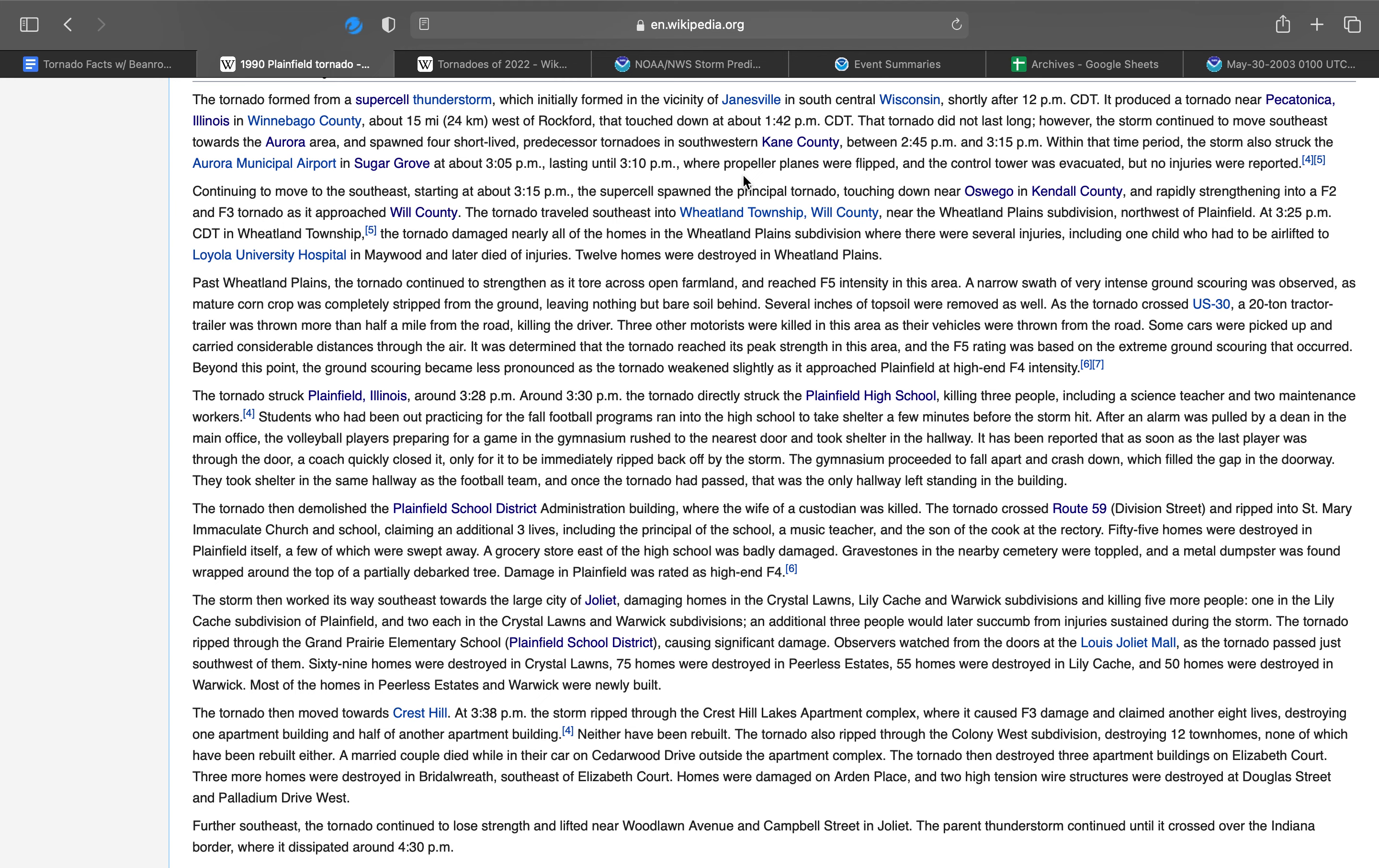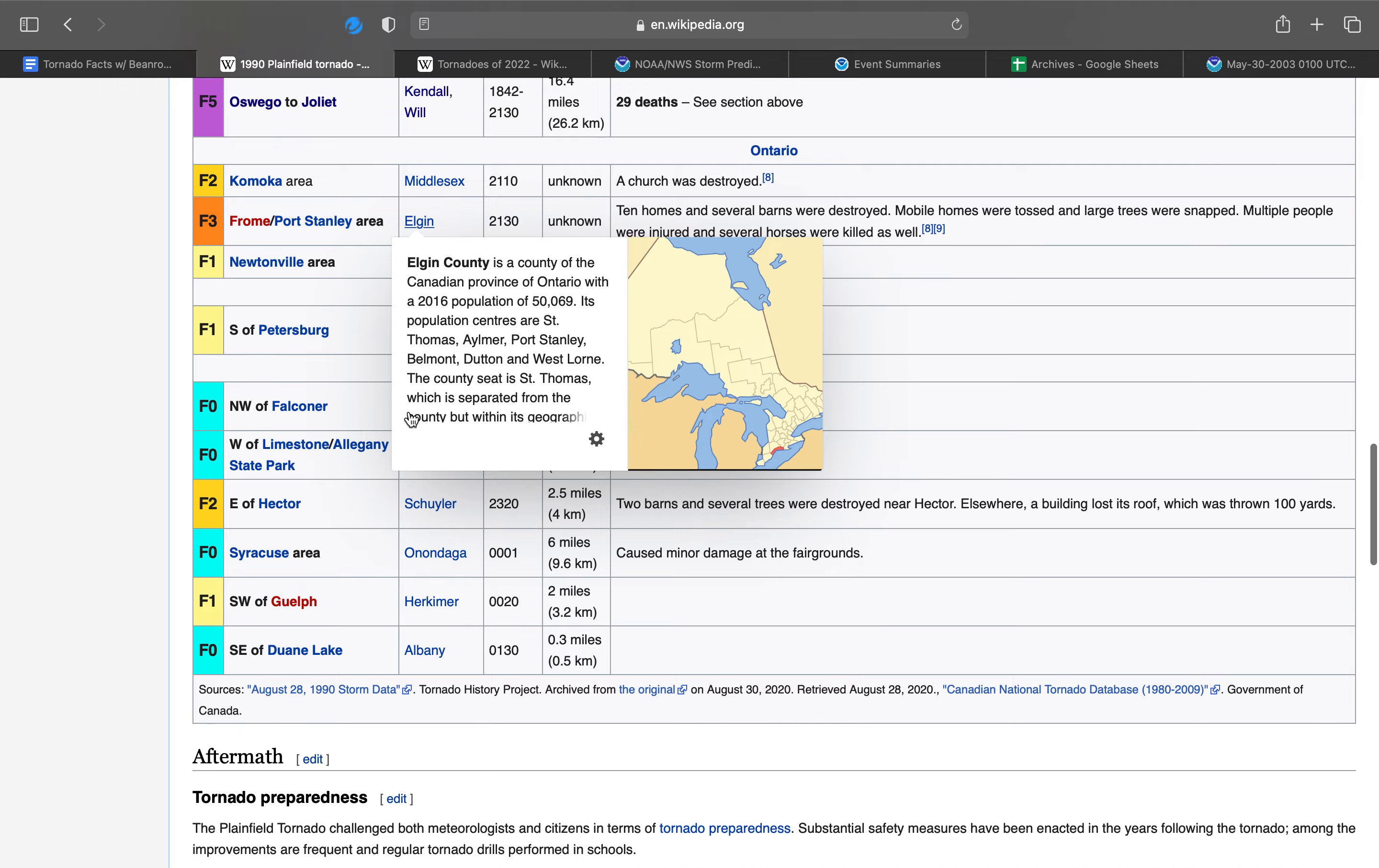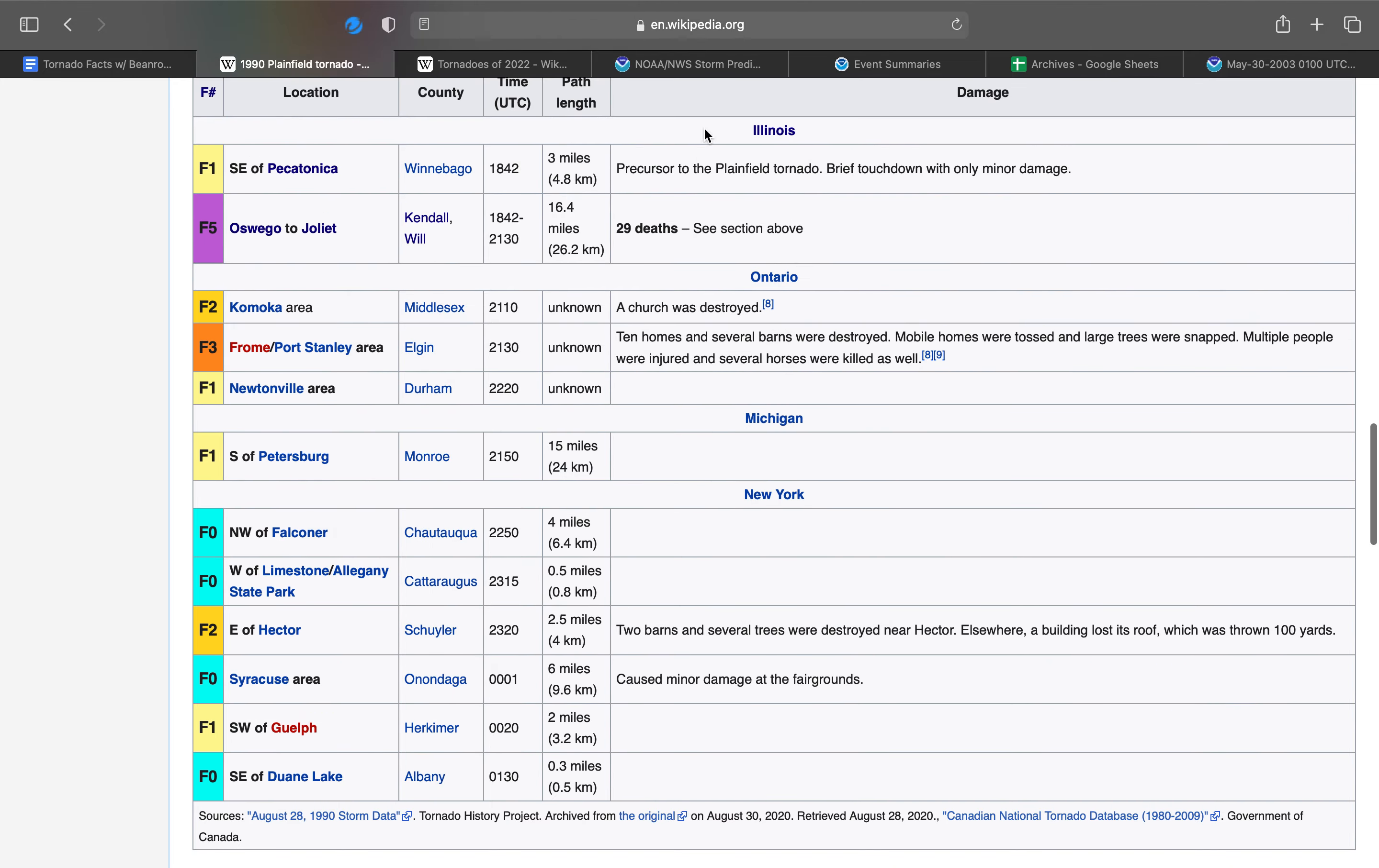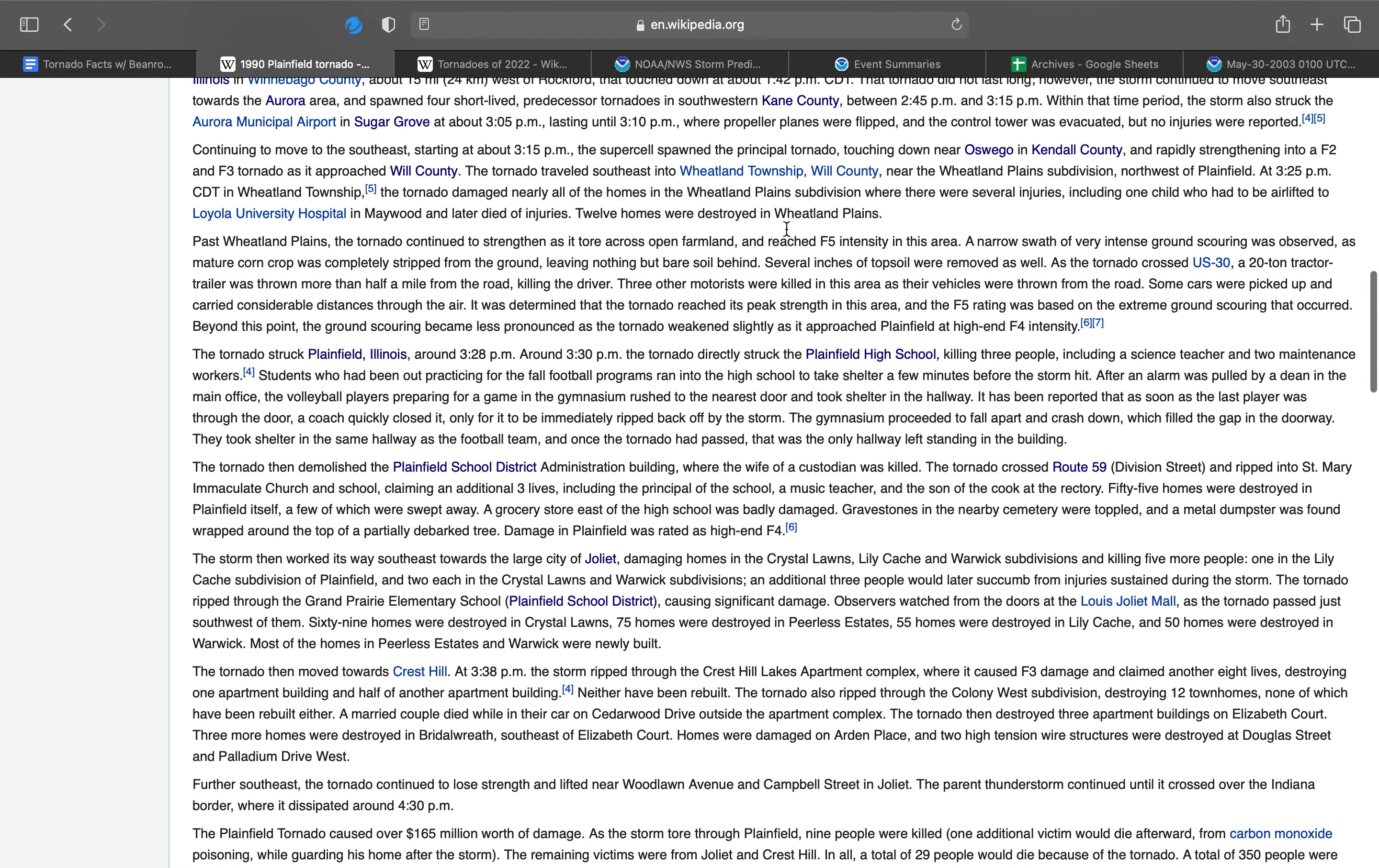So you're saying four short-lived predecessor tornadoes touched down in southwestern Kane County. Where is it in this list? Two tornadoes in Illinois. What is this? Of course, other websites have it listed.